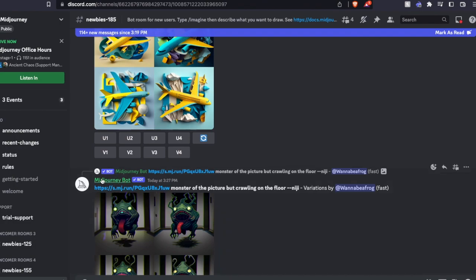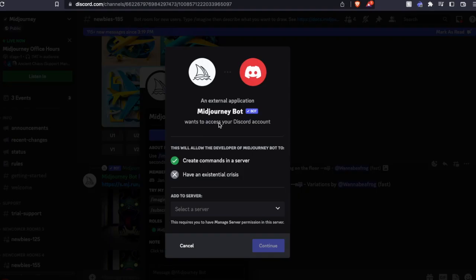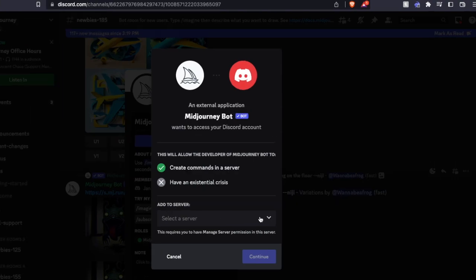What you do is just hover over the name here. I'm going to click on it. And as you can see, we have an option to add to server. And this just lets you know that Midjourney is going to be accessing your Discord account. We're going to come down here to add to server.